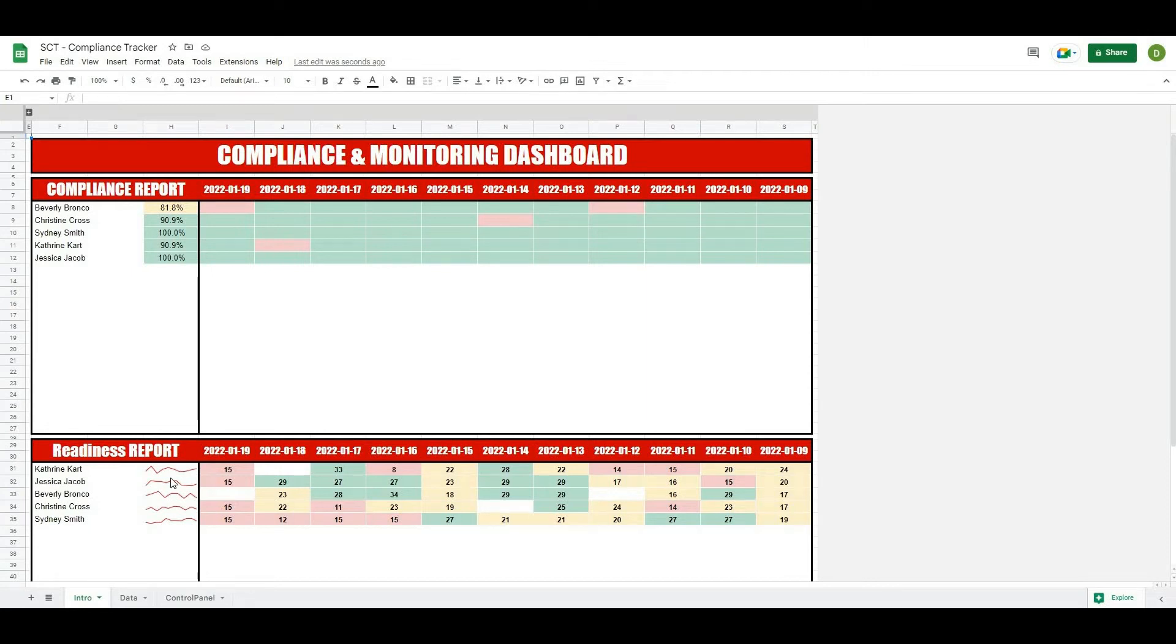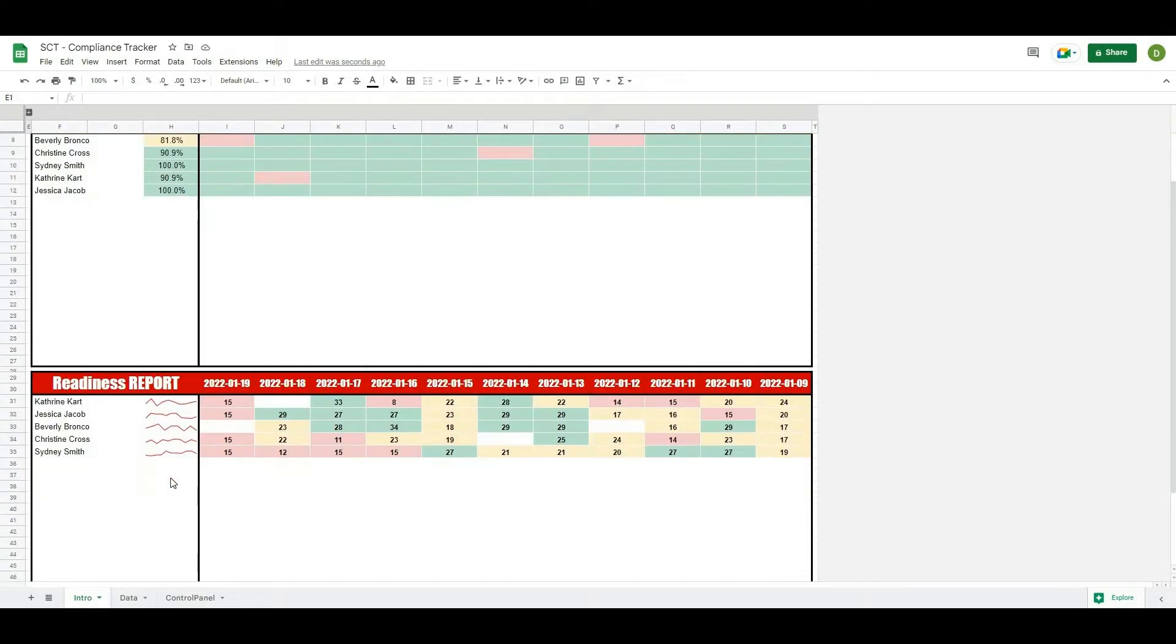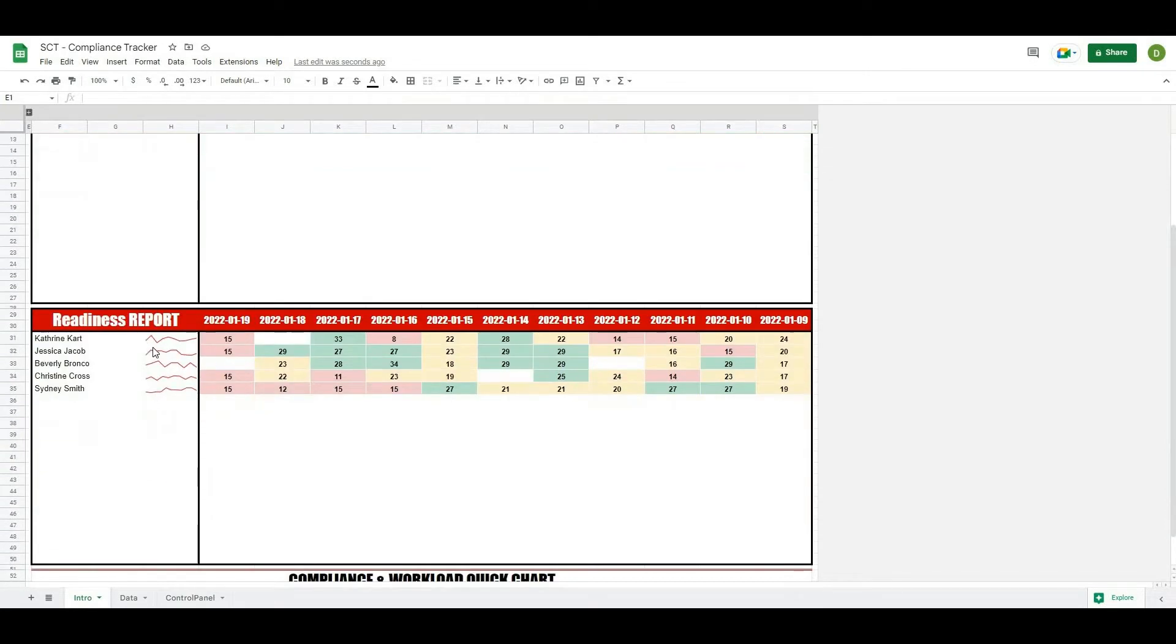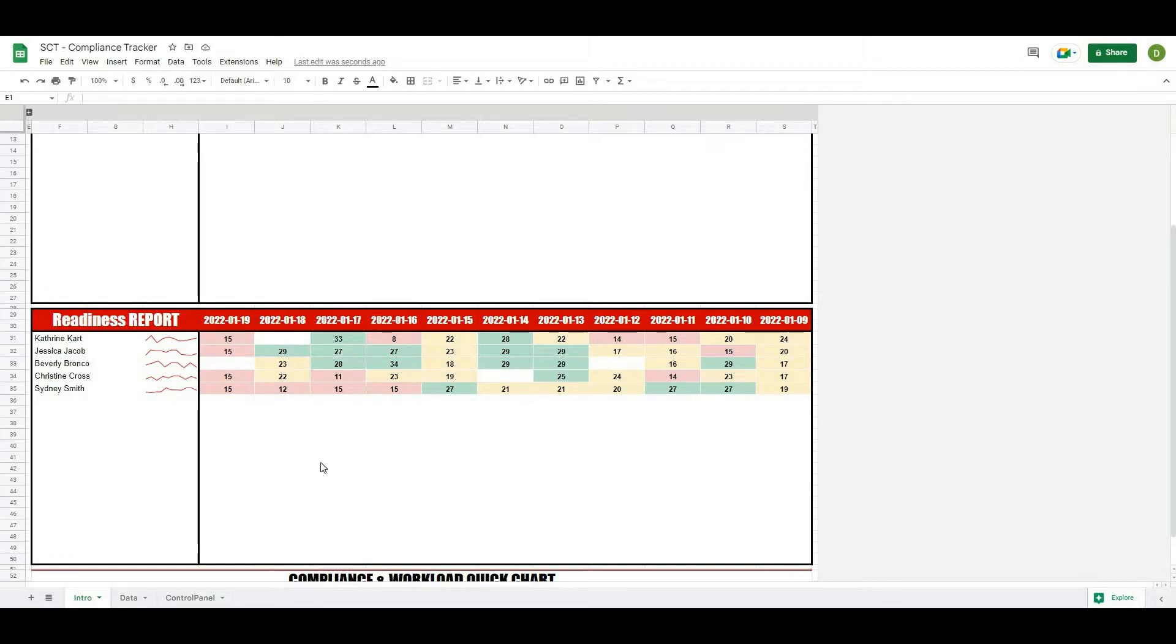In this video we're going to continue creating this compliance and monitoring dashboard by finishing off the last section here, which includes a trend line to show the trend of your athletes as well as color coordinating so you can set your own limits and automatically color the values based on the limits that you set.